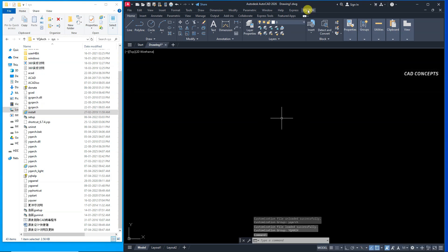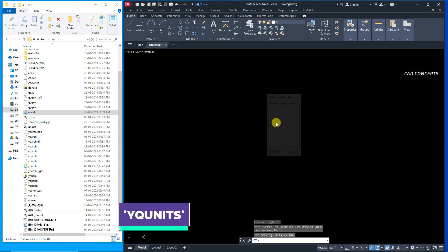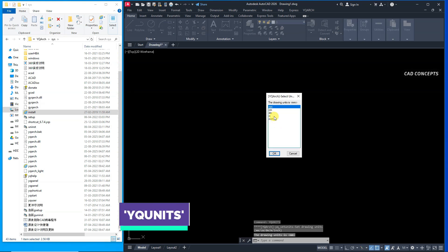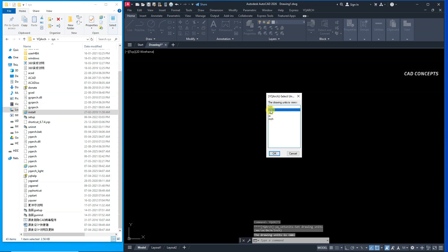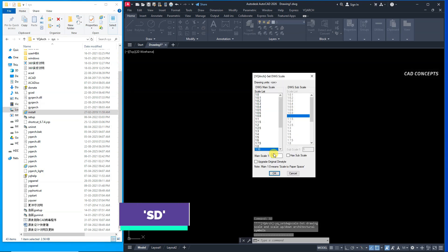And one more thing which is very important. YQ units. You have five options. That is centimeter. And one more important thing. Drawing scale SD. Choose your drawing scale.